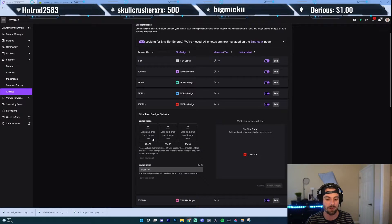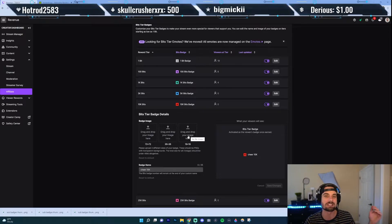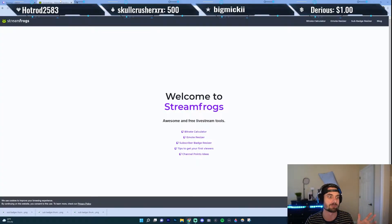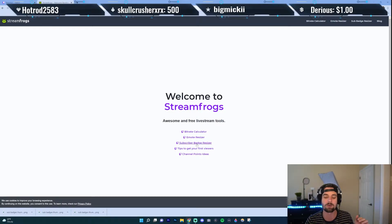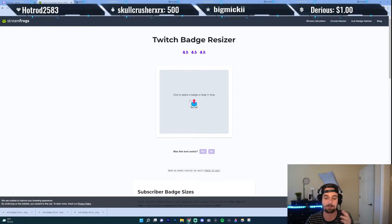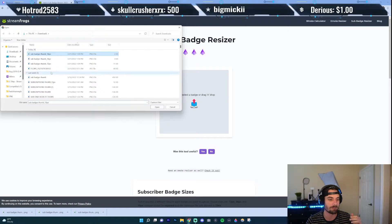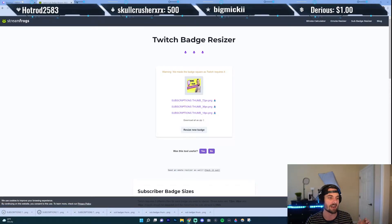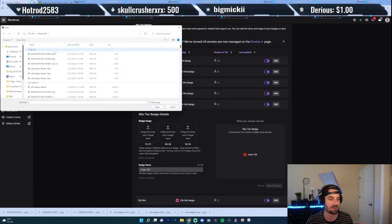You have to upload three different images, just like uploading a sub badge — I'll put a link on how to upload sub badges below in case you're curious. I like to use Stream Frogs, so go ahead and click on them, then go down to where it says Subscriber Badge Resizer. Upload your image there, and it'll give you the different sizes. I'll show you — if I upload my badge here and click on each one, it'll download it. Then I'll go over to my Twitch and upload these different images.